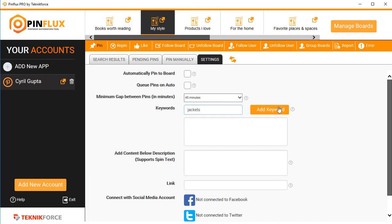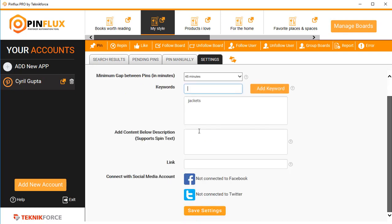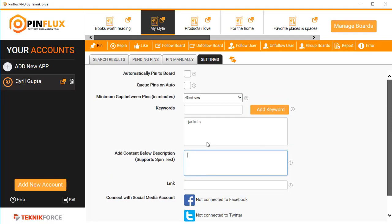Click on 'Add Keyword' and that's it. You can add multiple keywords — three, four, or five keywords from your niche — and that's perfectly fine. If you want to add something below the descriptions when you're posting something to Pinterest, and you want to add your own custom message or your own link, you can do it right over here.